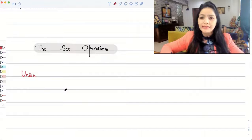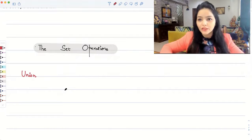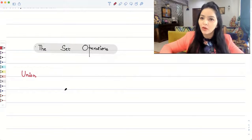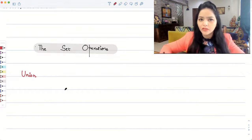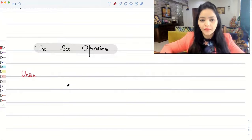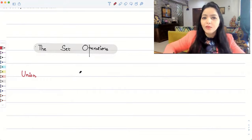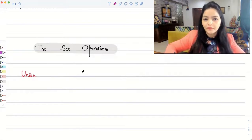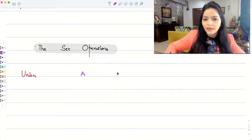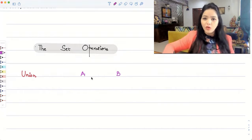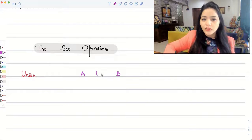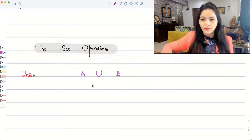In this video, we will talk about set operations and the properties associated to them — certain laws associated to these operations. The first operation we will talk about is called union. In case you have two sets A and B, you can talk about the union of these two sets.